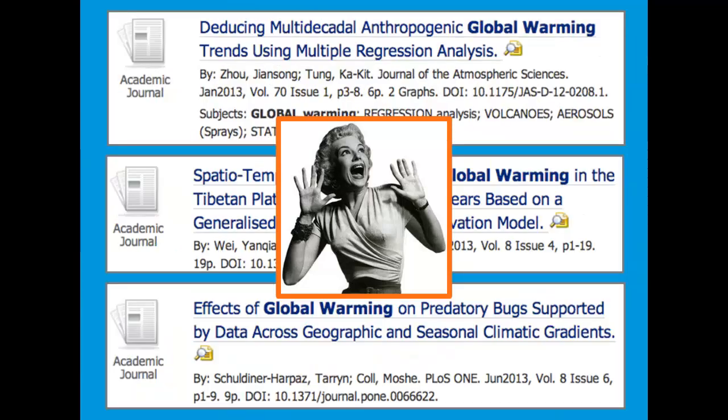Likewise, if you do a search in the library databases for scholarly articles on global warming, you're going to get results that are very specific — articles that look at very specific aspects of global warming. Needless to say, this is not a good place to start if you don't have a more narrow topic in mind.